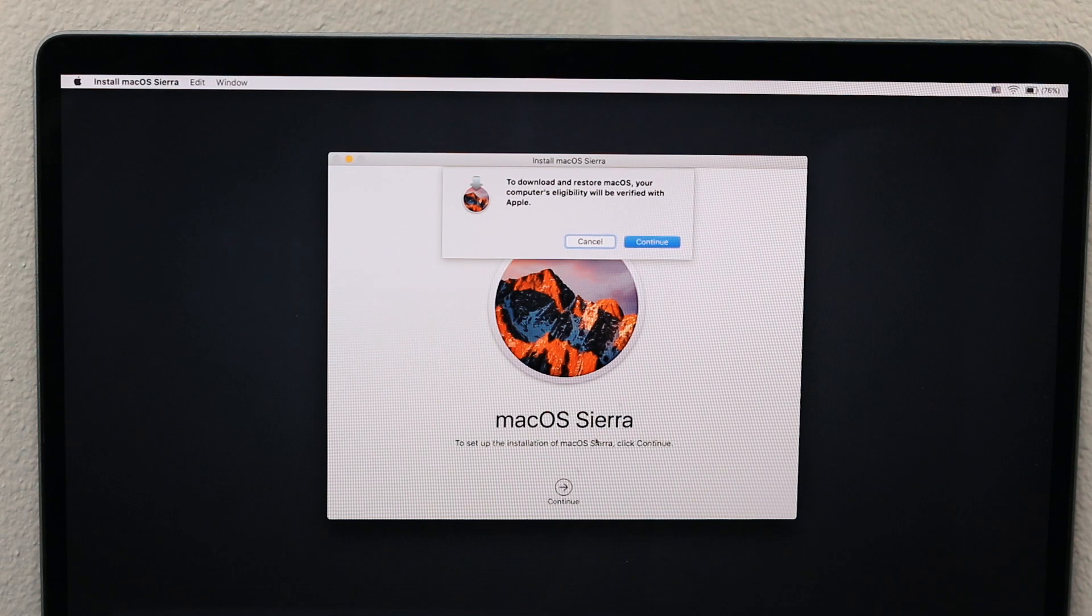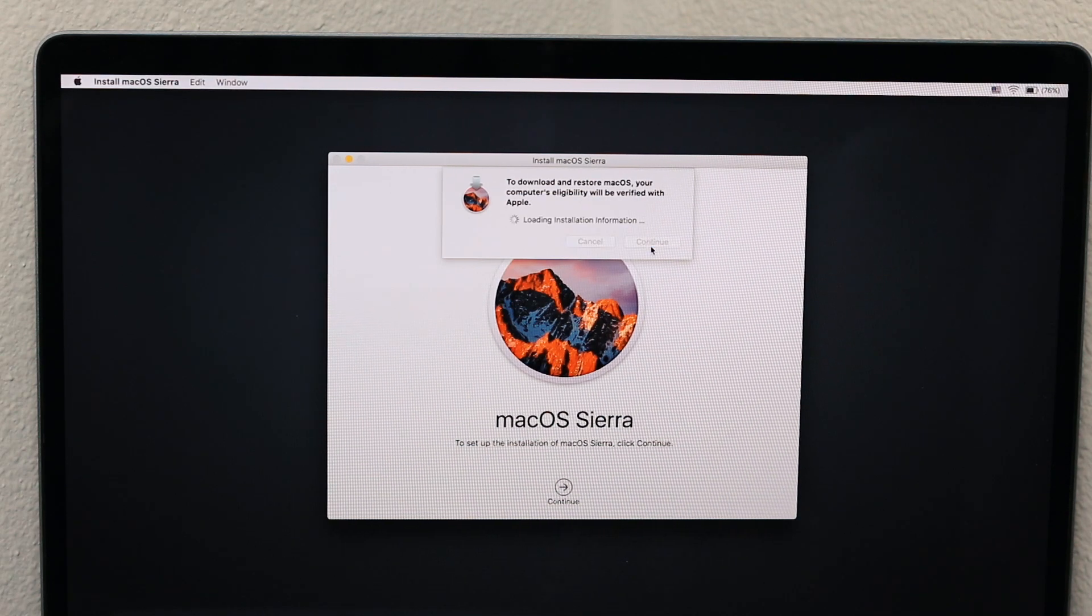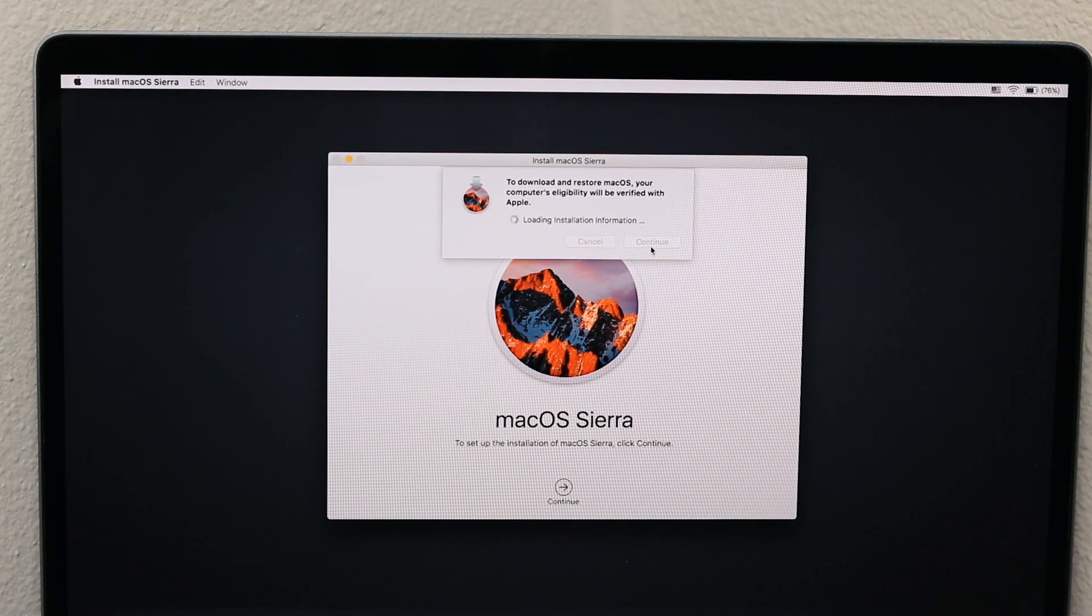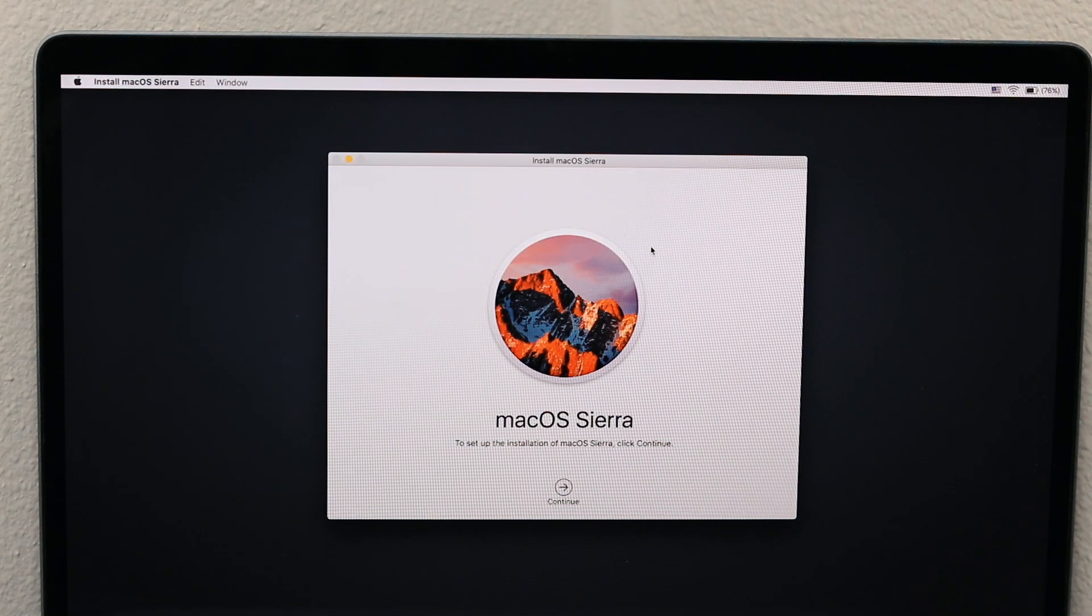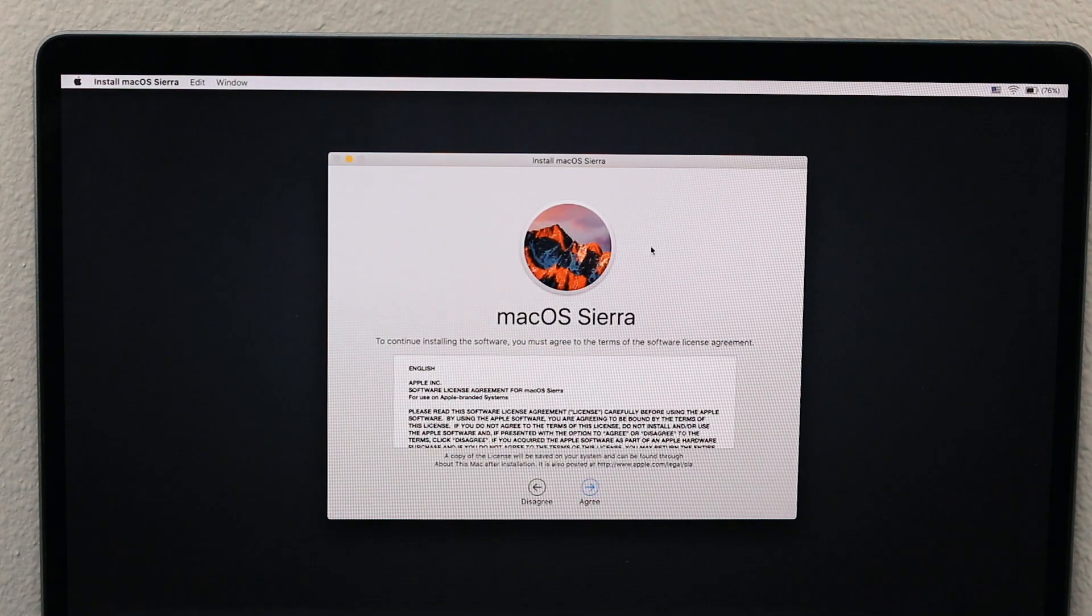You can hit Continue. As you can see, it is eligible. It works. You hit Continue and you're able to install it.